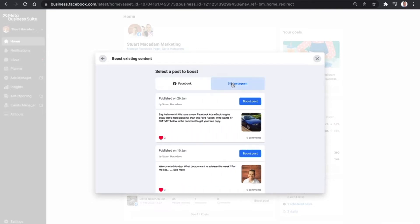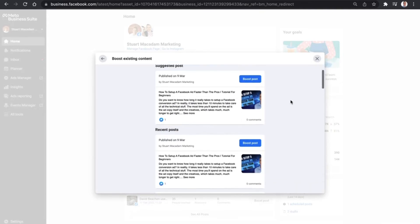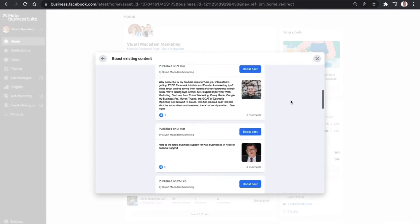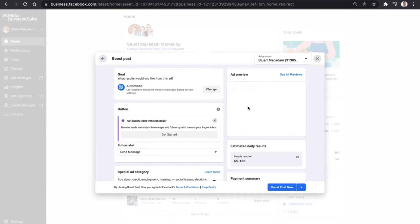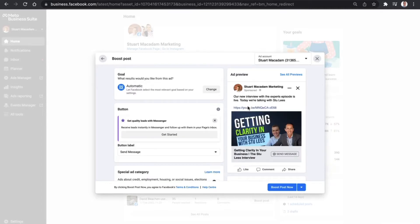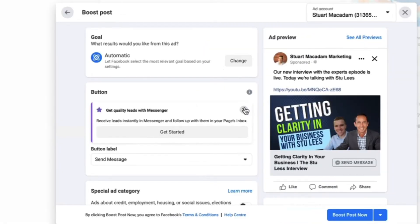We're going to click on 'Boost Post', which will bring up our Facebook and Instagram posts that have gone up recently. Simply scroll down until you find the post you want to promote. In this example we'll use the interview with Stu. Once you click 'Boost Post', that brings up an early preview of what your boosted post will look like — you can see the text, the URL, the image preview, and the call to action button.